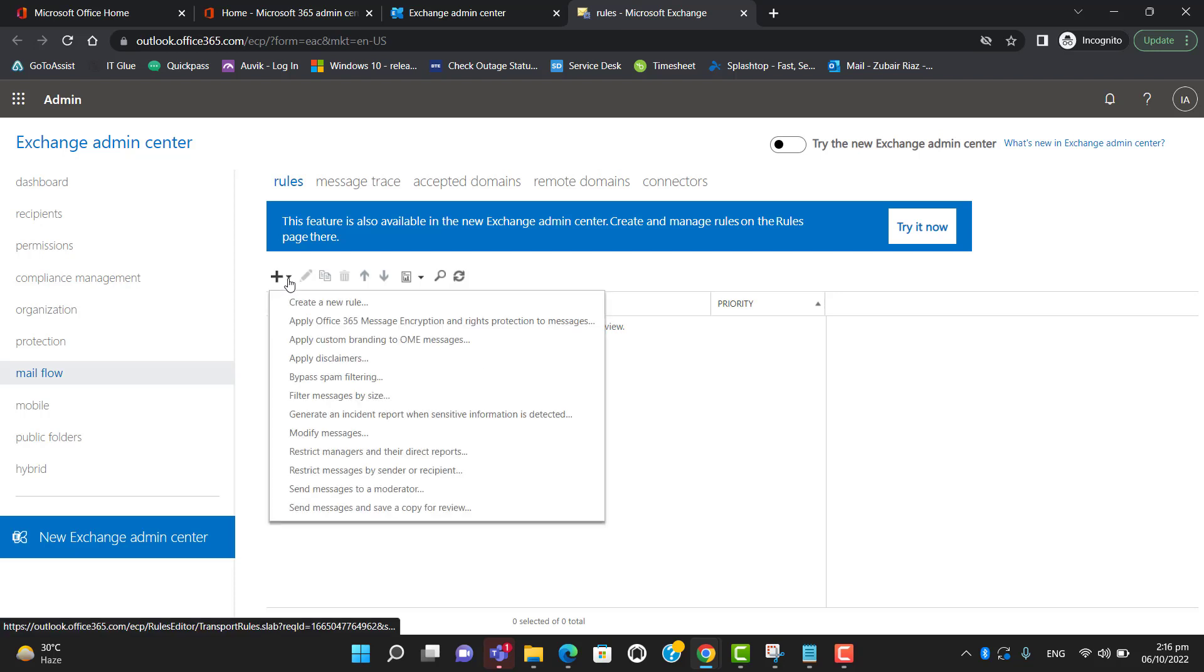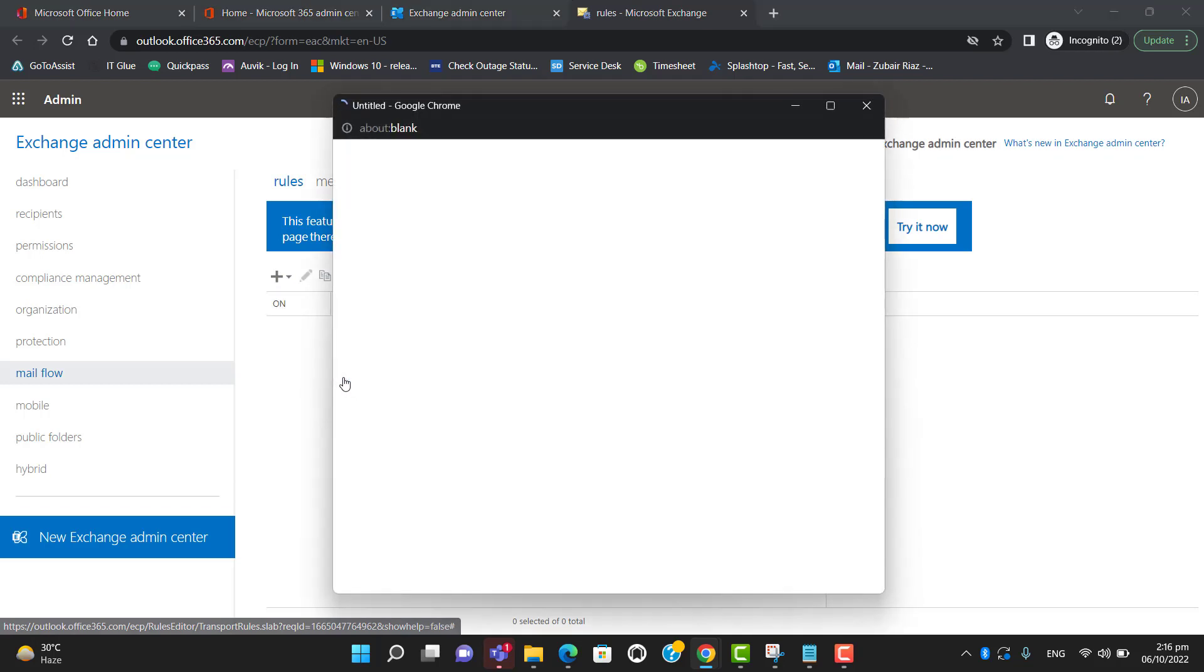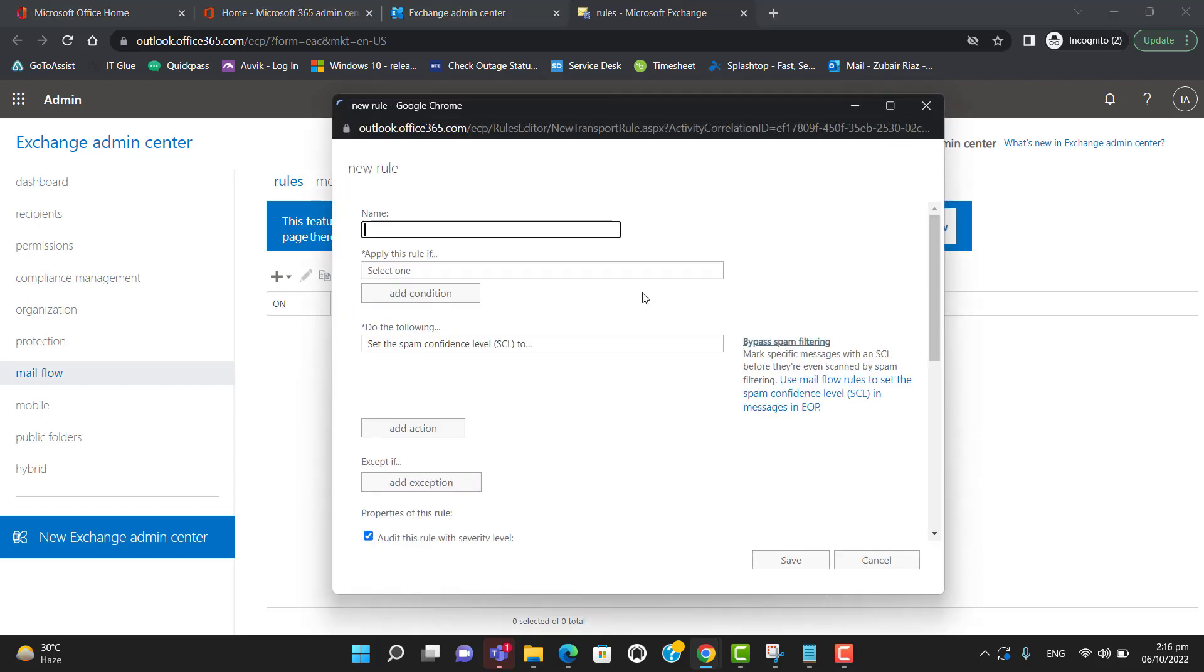After clicking on the plus icon, go to bypass spam filtering. Now let's name our rule.